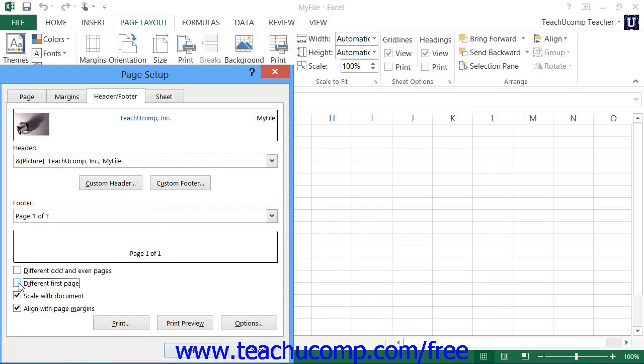Note that the last two checkboxes on this tab simply allow you to scale the headers and footer along with the worksheet content if needed, and align the headers and footers with the page margins specified in the Margins tab.